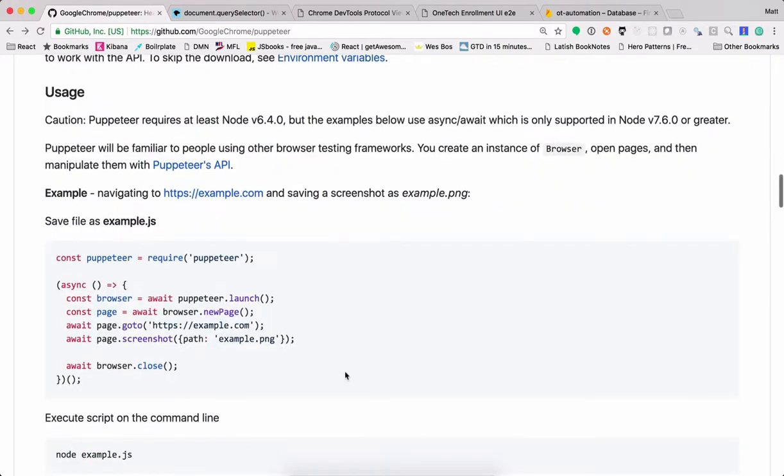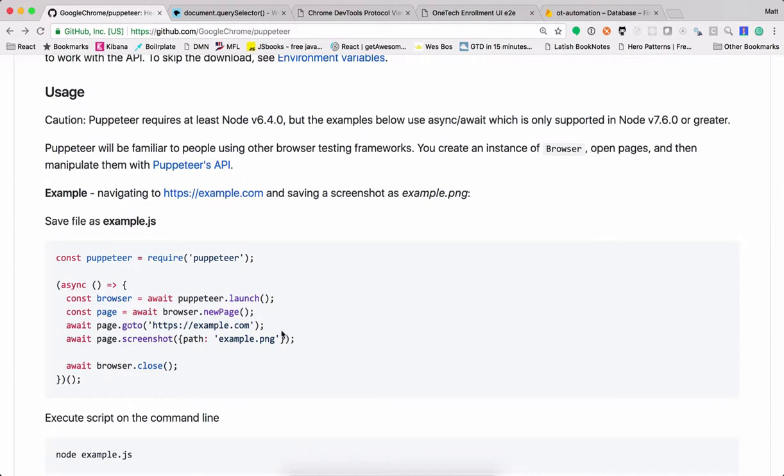Anyways, but, you know, it's, like I said, simple to get started with. You can launch a browser instance, go to a page, give it a URL, and in this case they're just taking a screenshot and closing the browser.